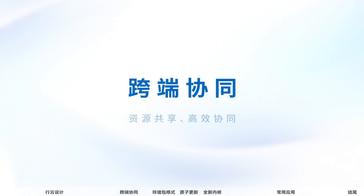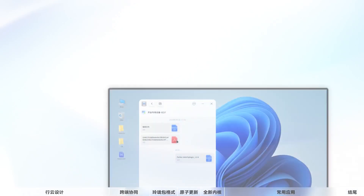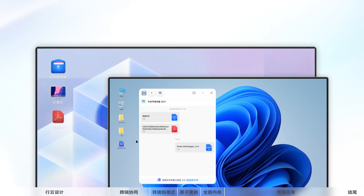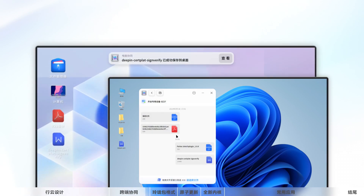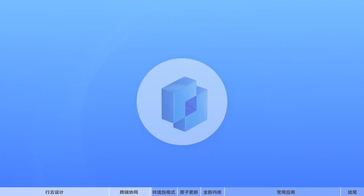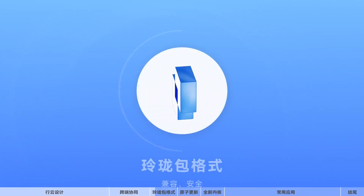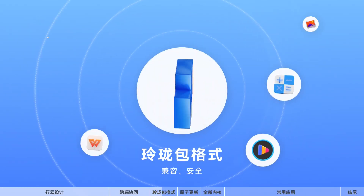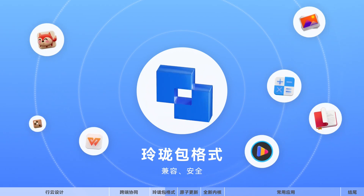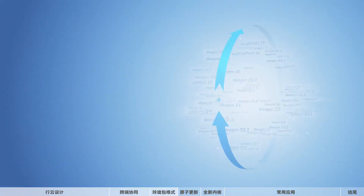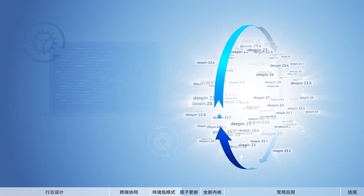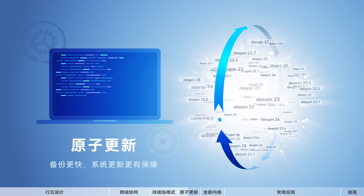In terms of requirements, this distro requires 64 GB of disk space in order to install it. For RAM, you can work with 4 GB, and for the processor, any dual-core will do — and that's basically it.